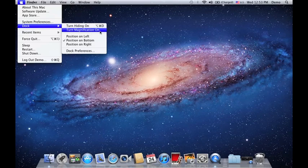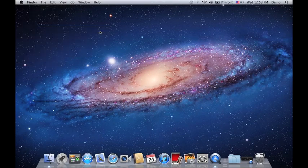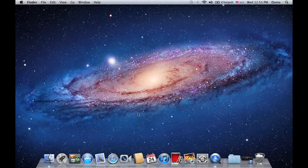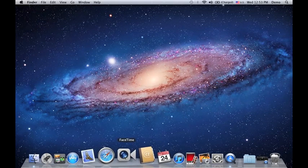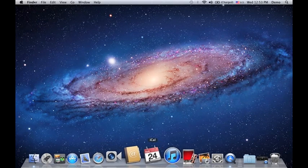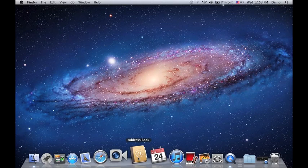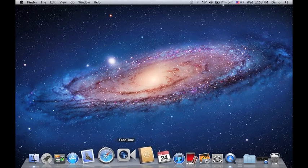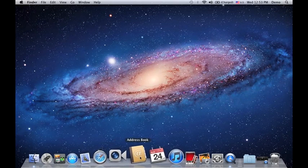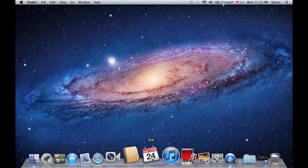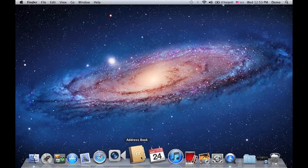If I turn magnification on, what's going to happen is that whenever I hover my mouse on top of my icons, you will see the icons popping out of the dock. So it's quite easy to find out where your icon is pointing at.